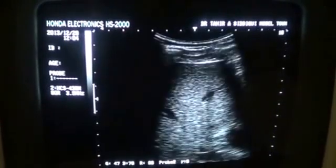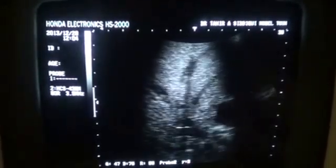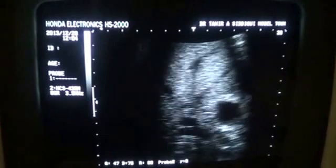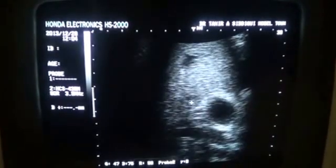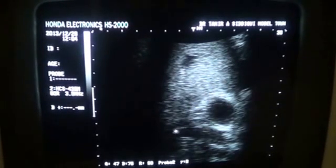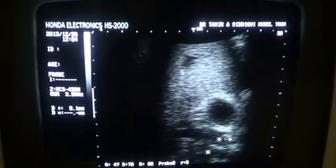Let me magnify a bit to show you the cause. This is the mid-CBD, this is the gallbladder, and this is the calculus in this area. The CBD measures 9.1mm and this is the portal vein.